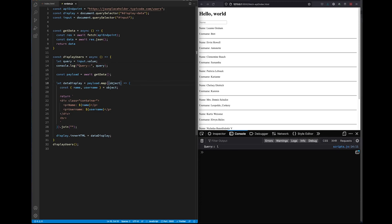Our filter method will go in between our payload variable. As a reminder, the payload attribute holds our users in an array. And then the map method maps through that array and displays our users in our DOM. We'll add the filter method in between these two so that we can take in all of the results, filter only the ones we want, and spit those out to our map method.